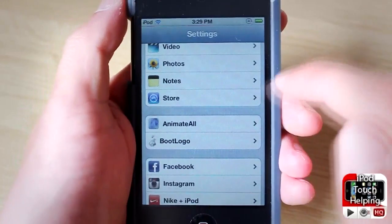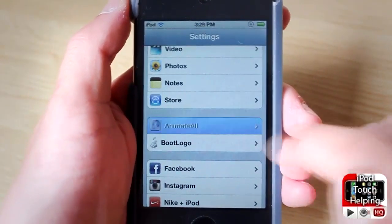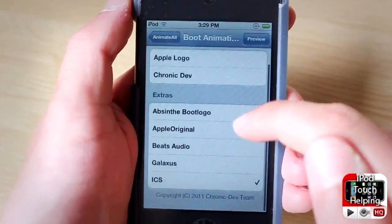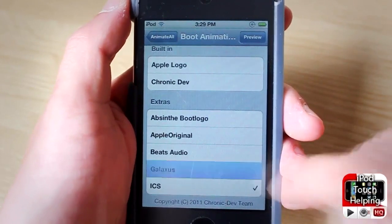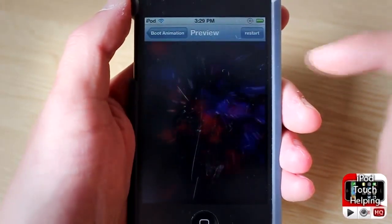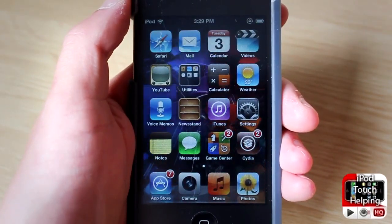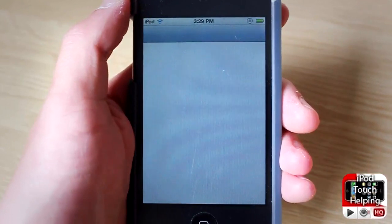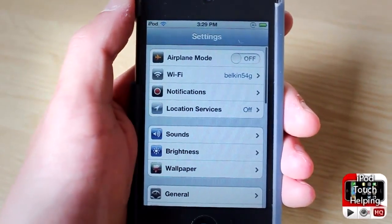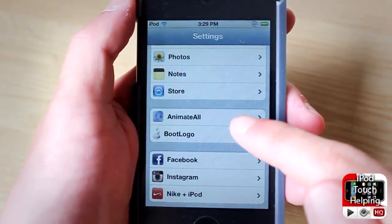Once you've downloaded a boot logo and Animate All, click on Animate All and you can choose your animations that you've downloaded. You can preview them, but once in a while my iPod actually closes down after it previews — it did it again right here. That's a bit of an upset but not too bad since I don't always need to preview the boot logos.